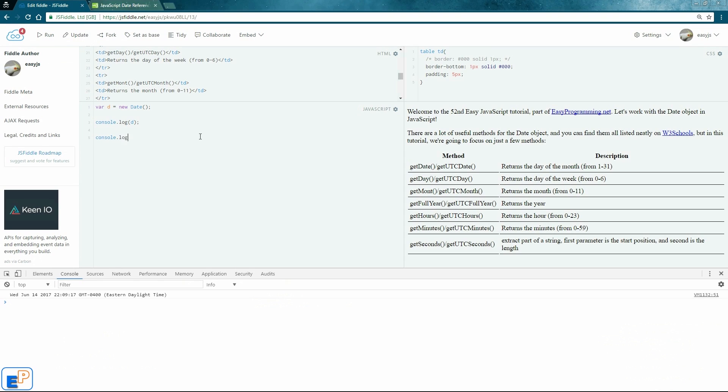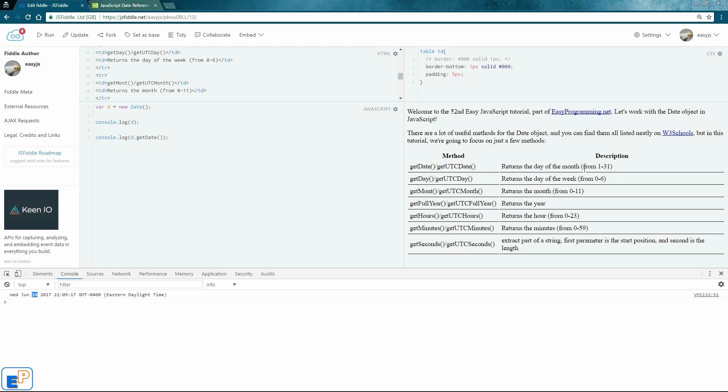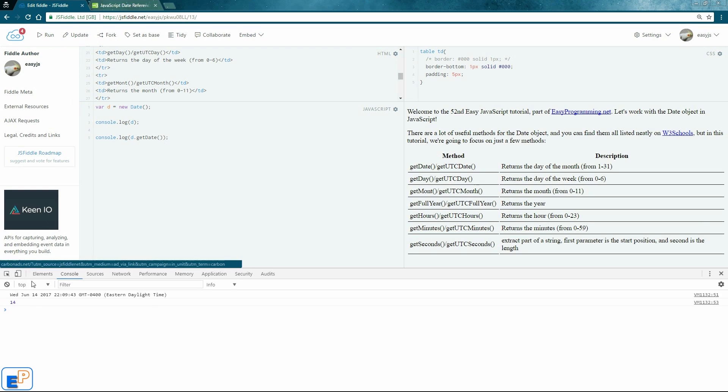Let's use some of the methods that we see on the right-hand side here. And let's do d.getDate, open and close parentheses since it is a method. So what this should return is just the 14 because it returns 1 through 31. This is 1 indexed. There you go, 14.